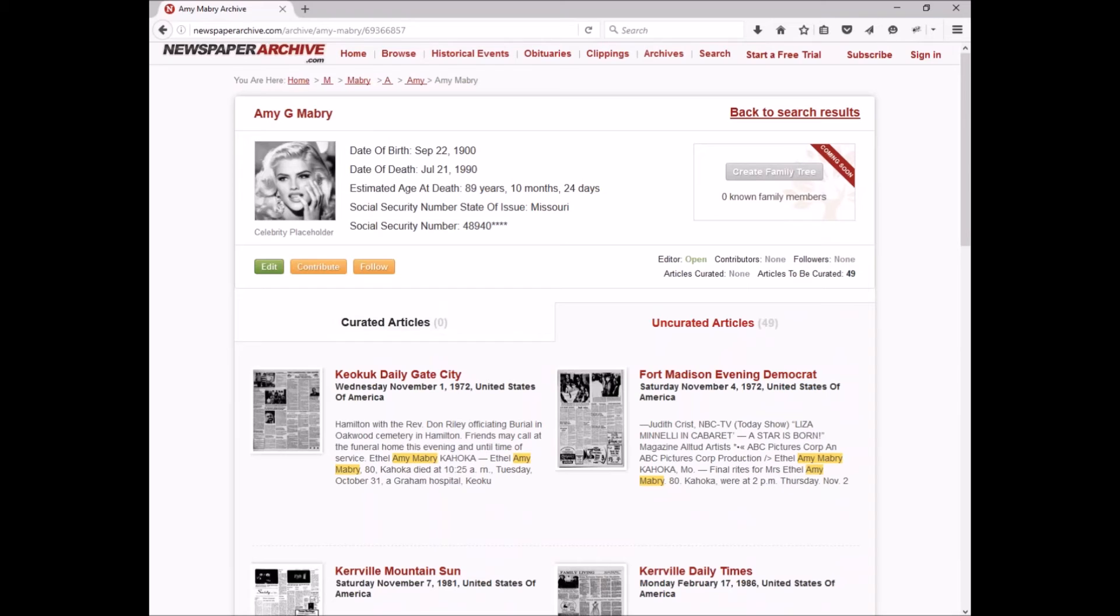There's a lot of other features on these pages, which will be covered in other videos. But for now we've successfully browsed down to an archive. As you might already guess, searching is going to be a lot easier. So let's go ahead and do a search.